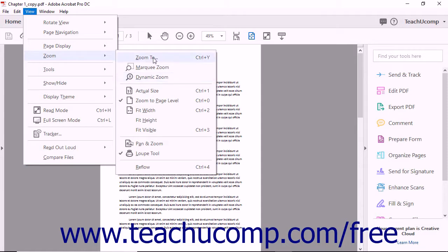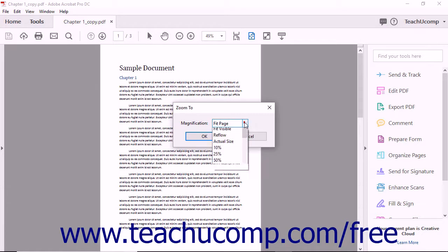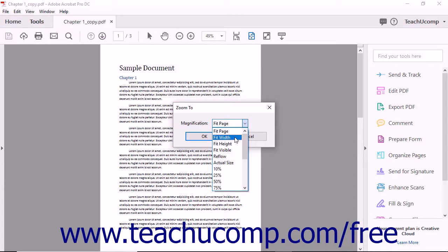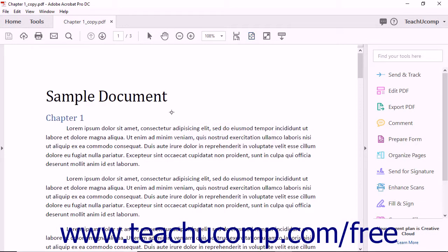You can use the Zoom dialog box to set the magnification level if desired. To open the Zoom dialog box, select the Zoom command in the side menu. In the Zoom dialog box, you can type a specific magnification value or choose a preset value from the adjacent drop-down menu, then click the OK button to apply the selected magnification level.